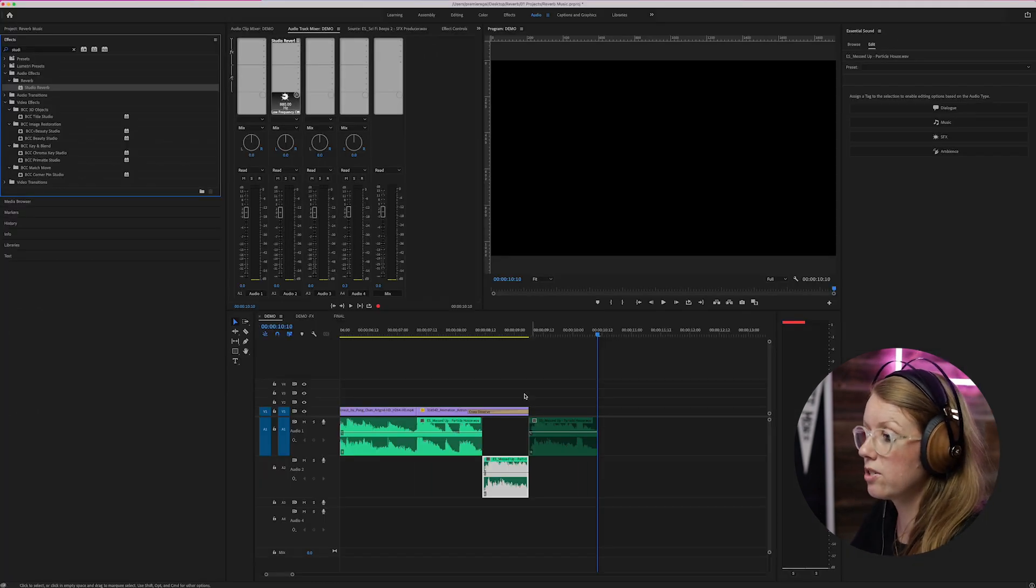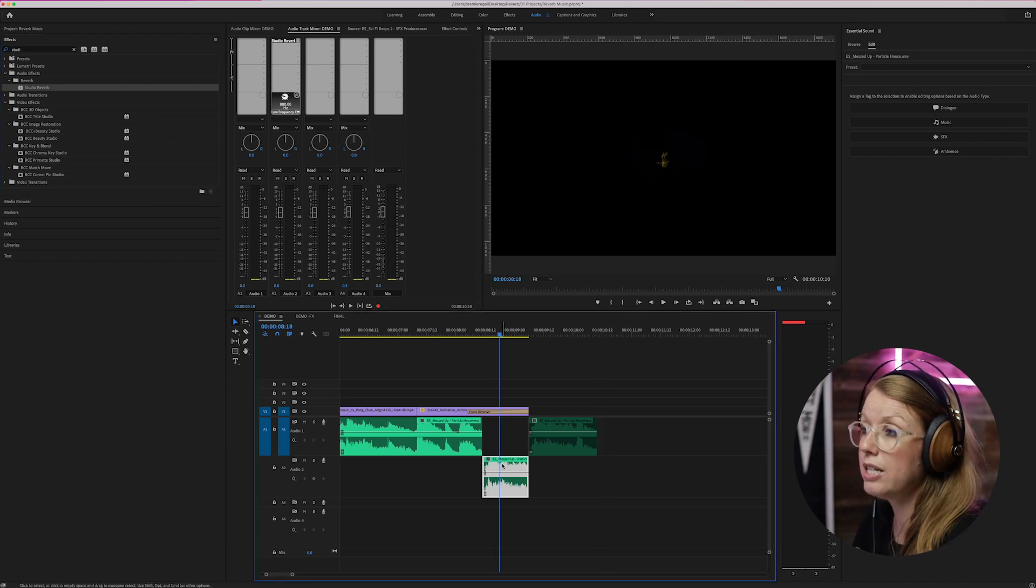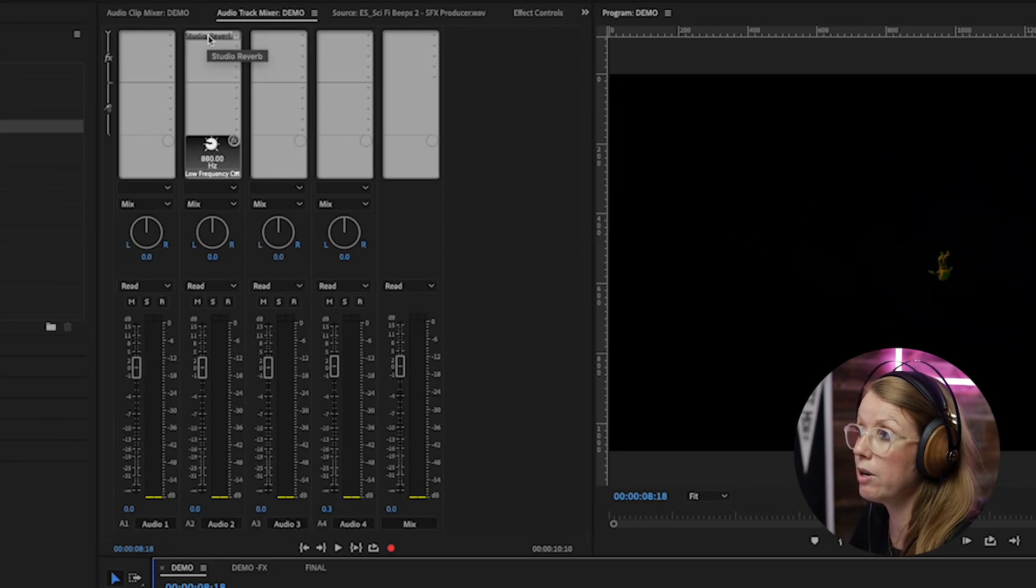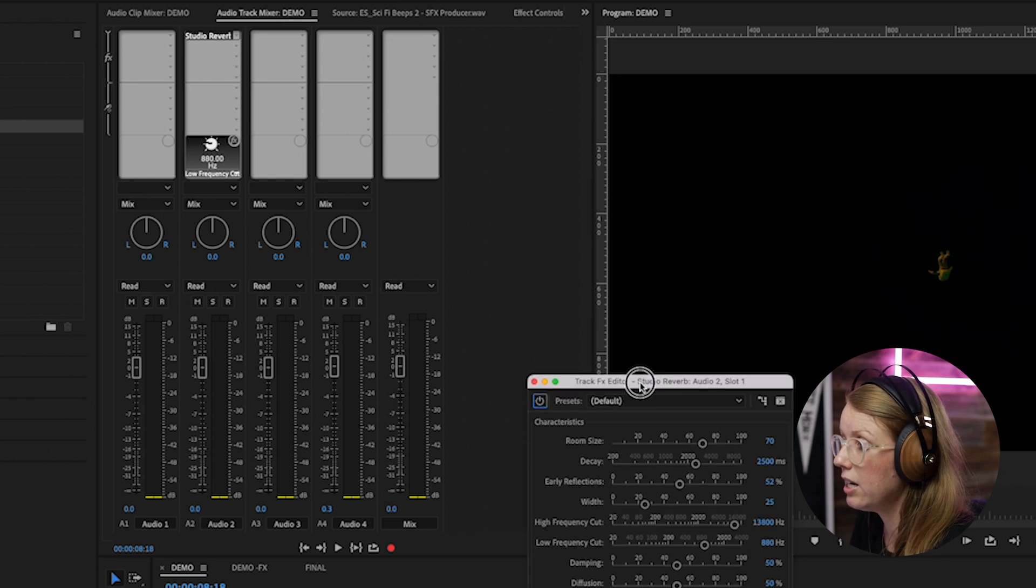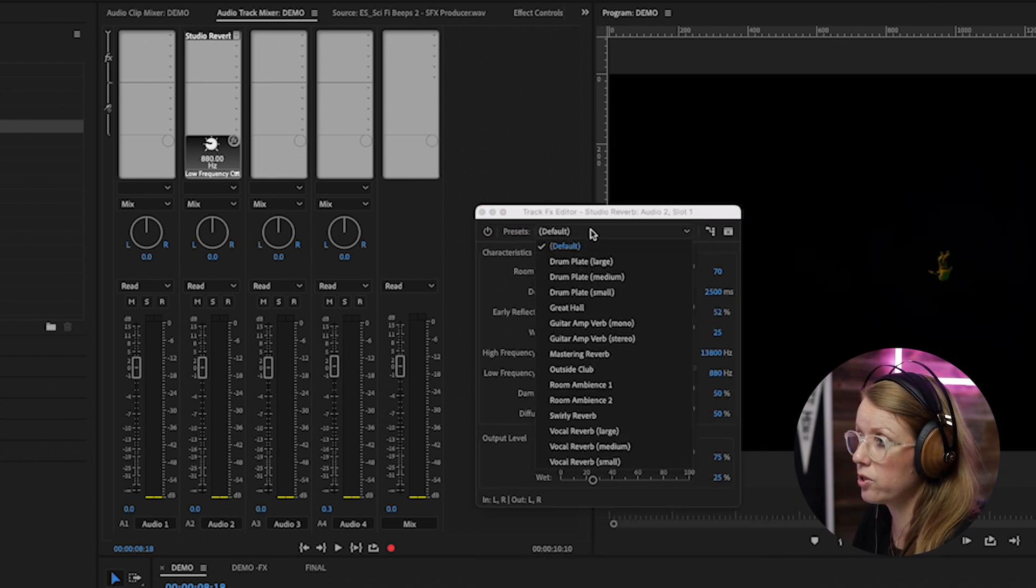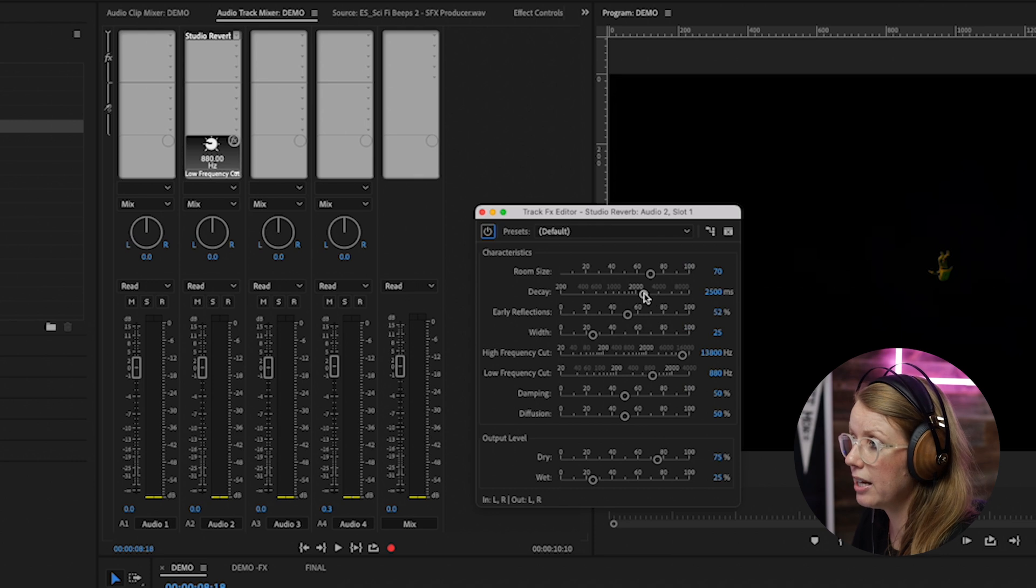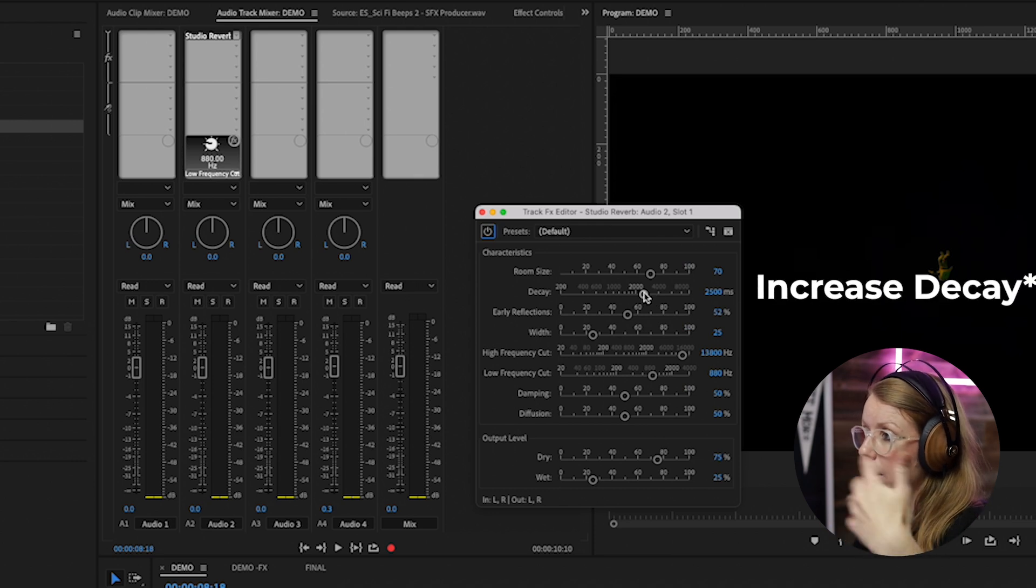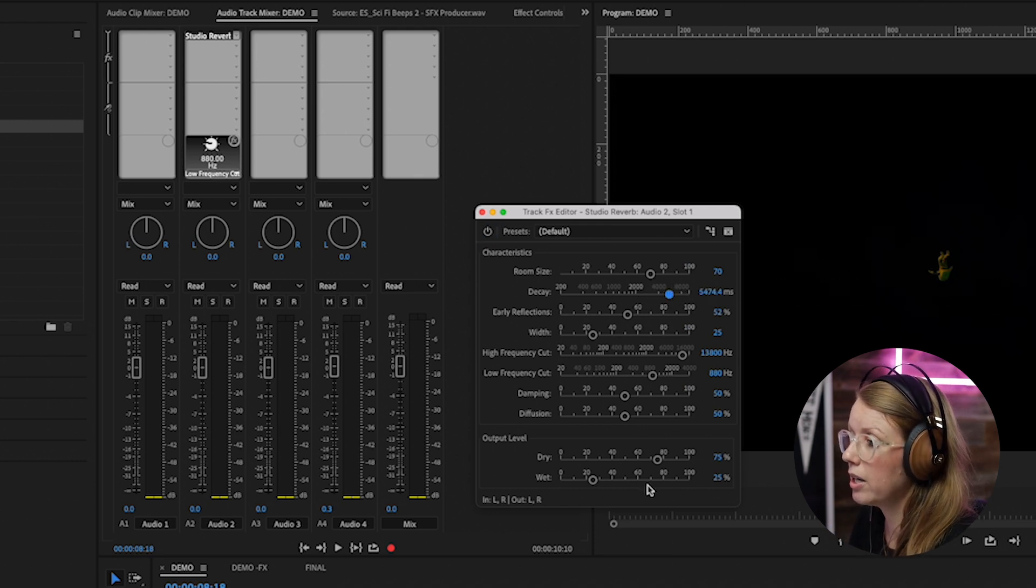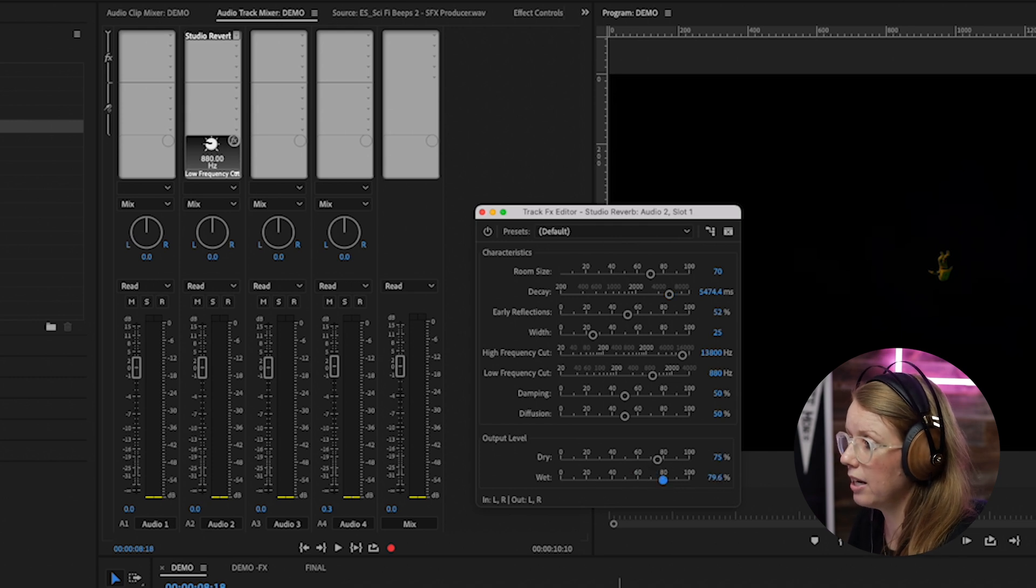So now we can adjust the studio reverb. To go to the effect settings, go up to studio reverb and double click on it. And here we can play around with some of the parameters. There's a bunch of different presets that you can play around with, but we can decrease the decay so that way it echoes on longer. We can also increase the wetness a bit, and now let's play it back.